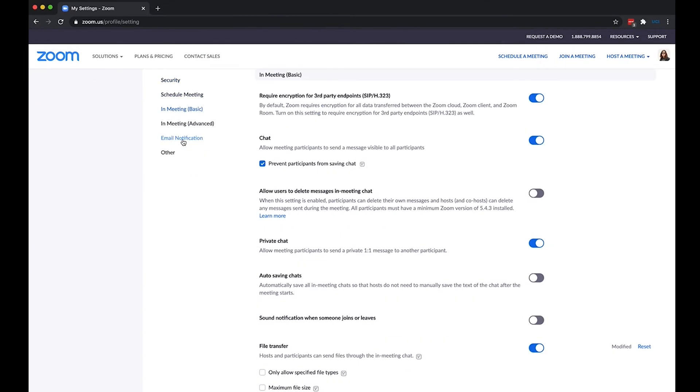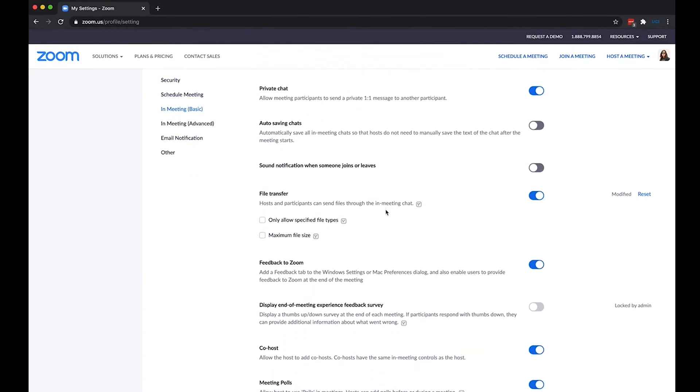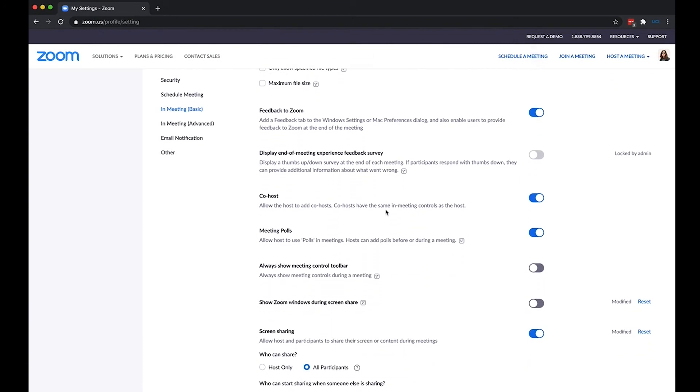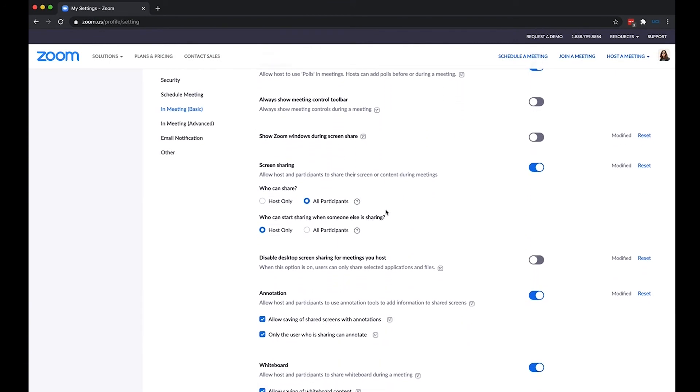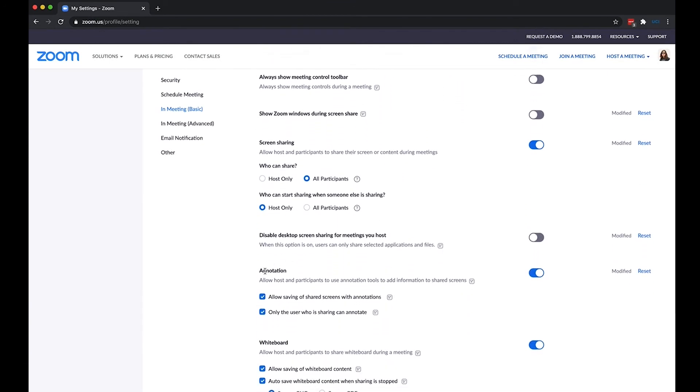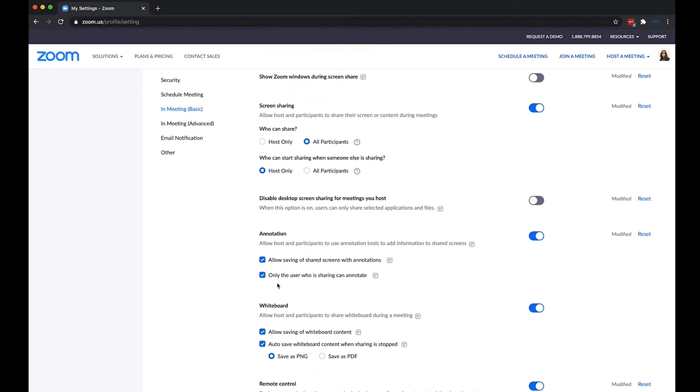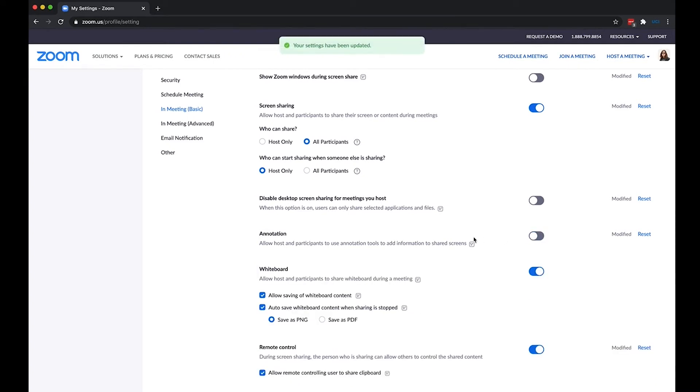And I'm just going to scroll down to annotation. It's going to be right below screen sharing or right above your whiteboard options. So in annotations, if you didn't see that annotate button on your shared screen, that probably means that annotate is in the off position.